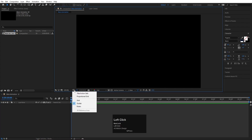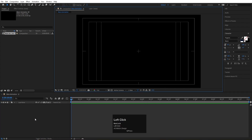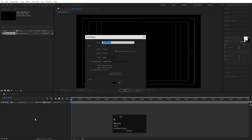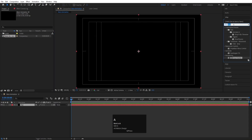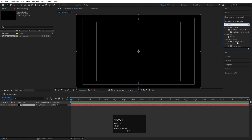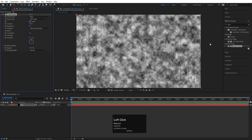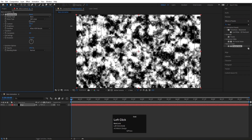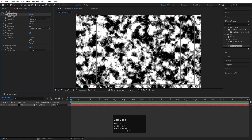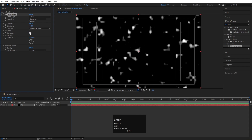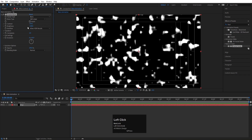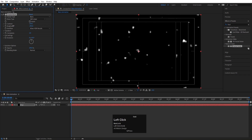Then go to the grid and guide options and click on 'Title/Action Safe.' Press Ctrl+Y to create a solid background — I'll call it 'BG' and hit OK. Go to the Effect and Presets panel and search for the Fractal Noise effect, and double-click to apply. I'm going to increase the contrast a little bit, adjust the brightness, and set complexity to around two.